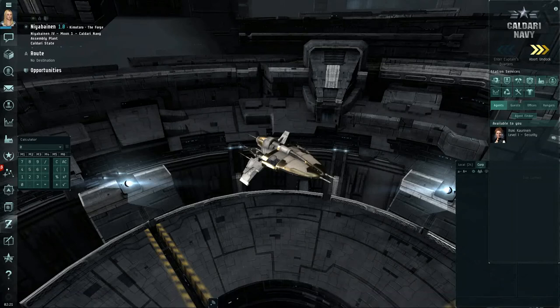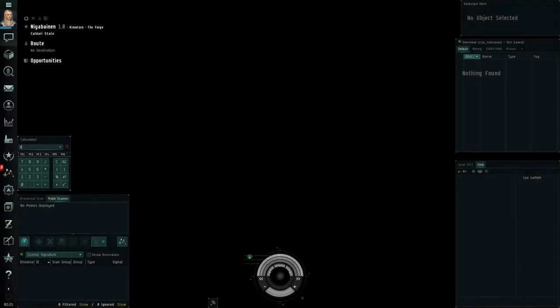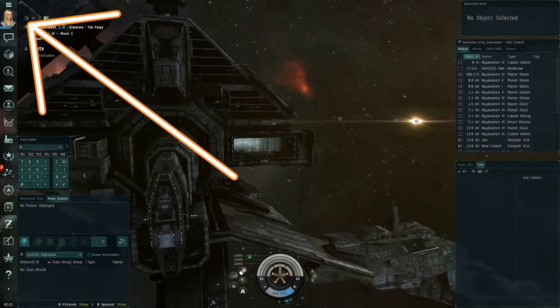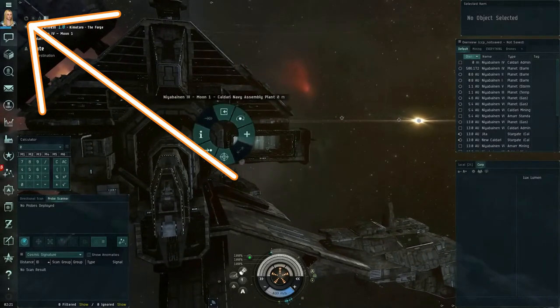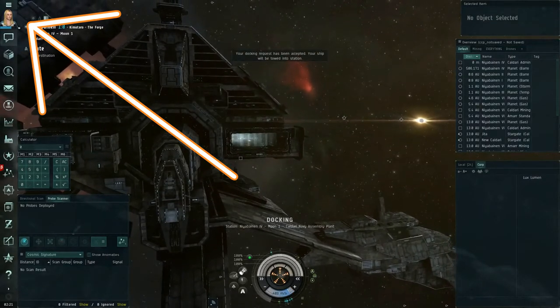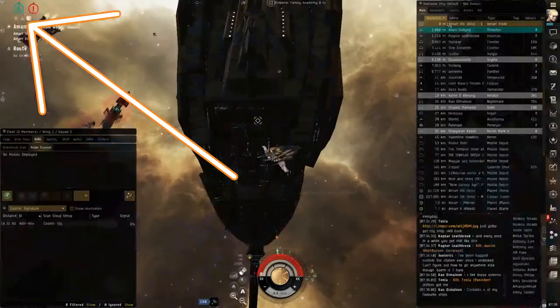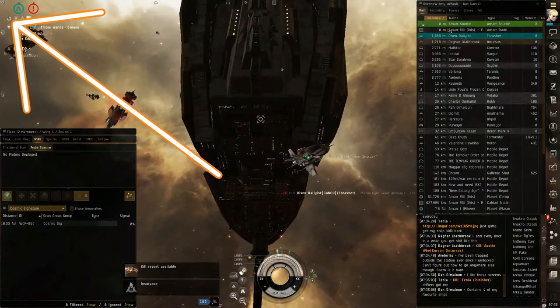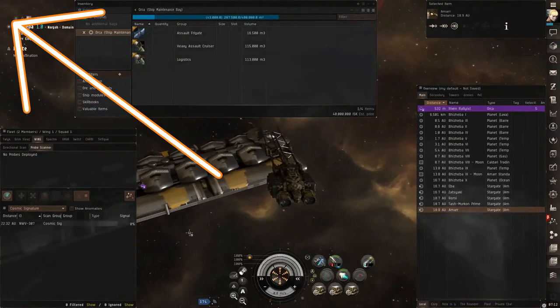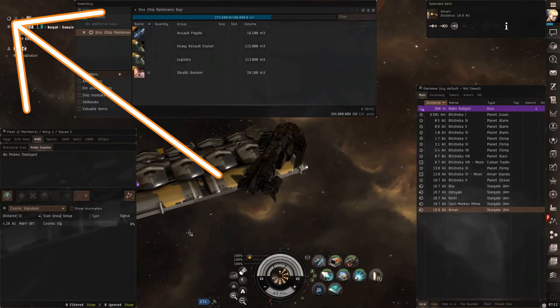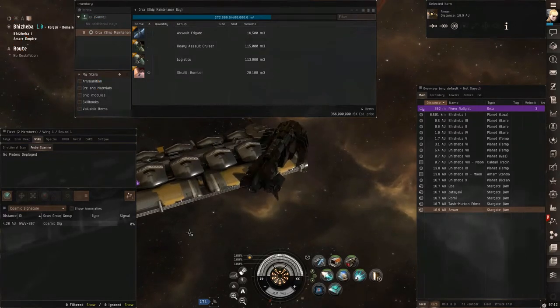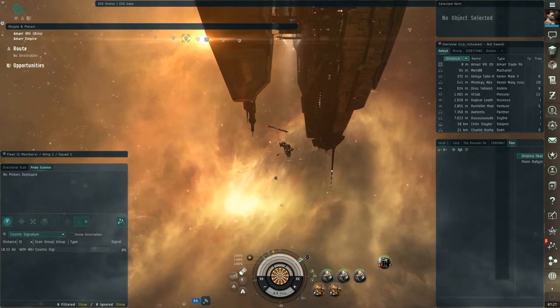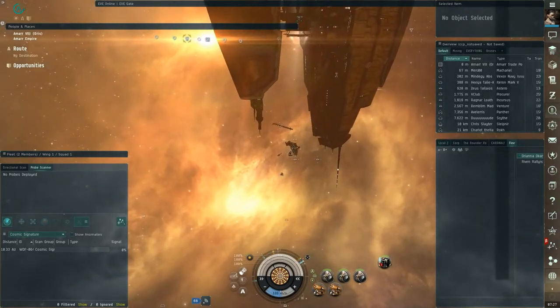Before I spend too much time talking about how to undock successfully from a station, I do want to point out that there is a session change timer that is in the upper left-hand corner of your screen. This timer appears whenever you undock or change ships in space, jump through wormholes, take stargates, dock, and a variety of other things. While this timer is active, you actually cannot do any action that would cause the timer to occur. So if you undock from a station, you won't be able to dock or change ships in space or anything like that until your timer expires.